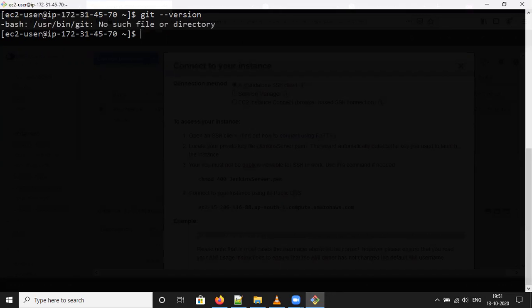You can check now. Git hyphen hyphen version. There is no such file. List directory.